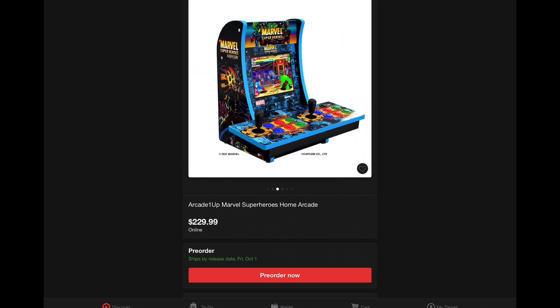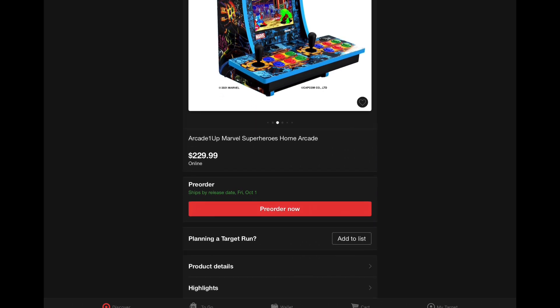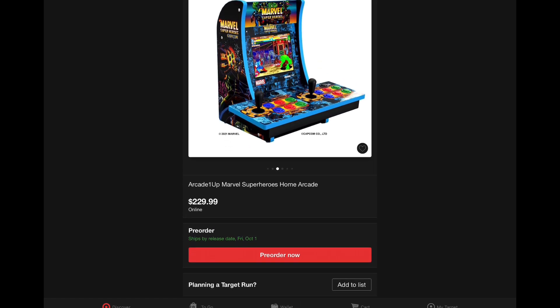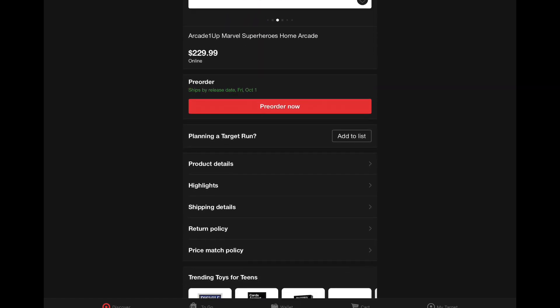I was hoping to have this thing come in a little less. I know we saw other leaks that showed this price, but I was really kind of hoping that Target would be able to get this available to us for $200 or less.